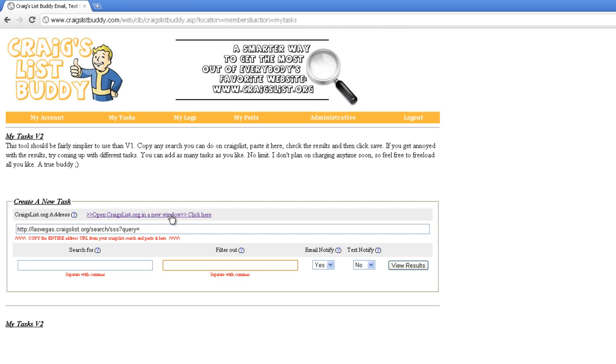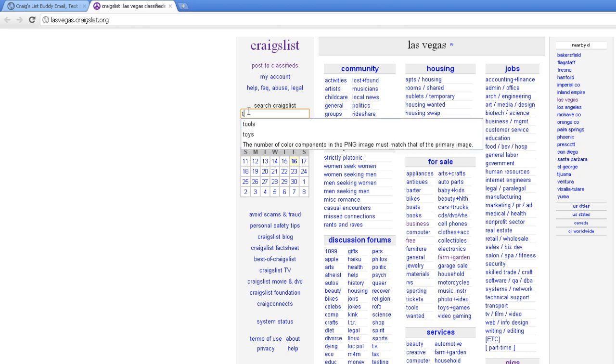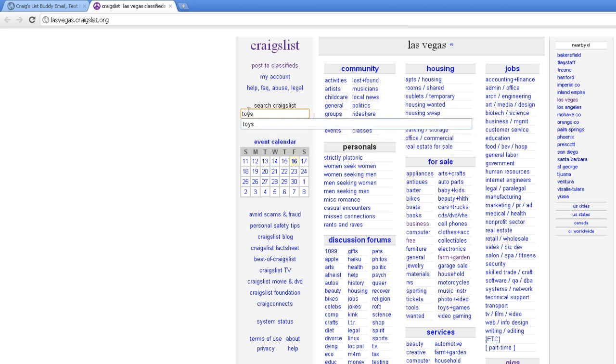Click this link which will automatically open Craigslist in your area. We're going to type in a search term. Let's try the word toys.